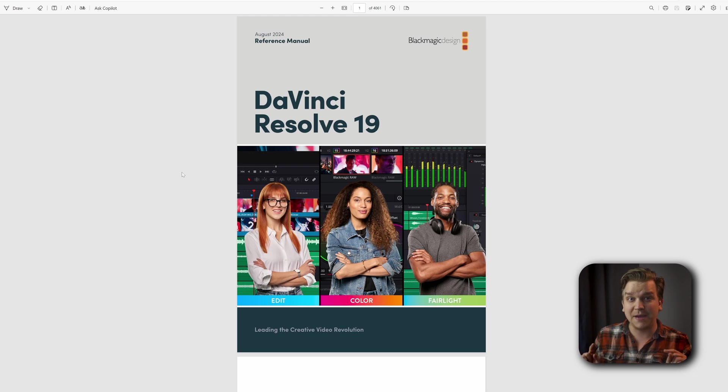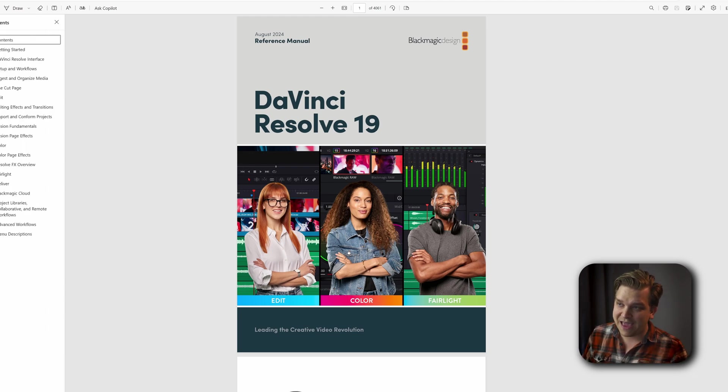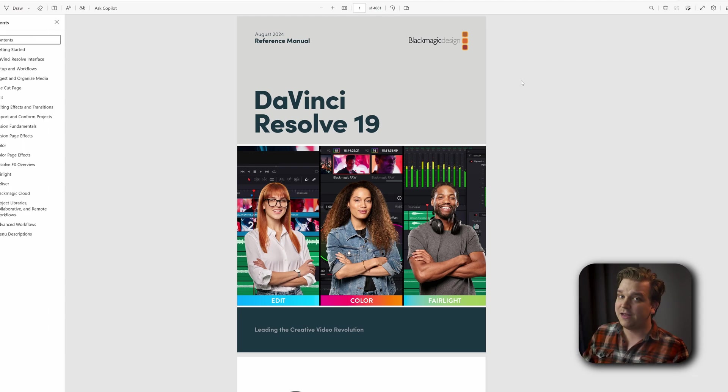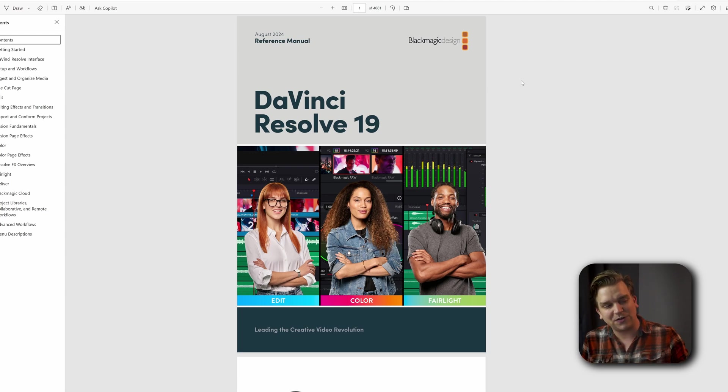Actually, something you might notice is the total page size for this manual. One, it's very large, over 4,000 pages, but this version is actually slightly smaller than the last version.